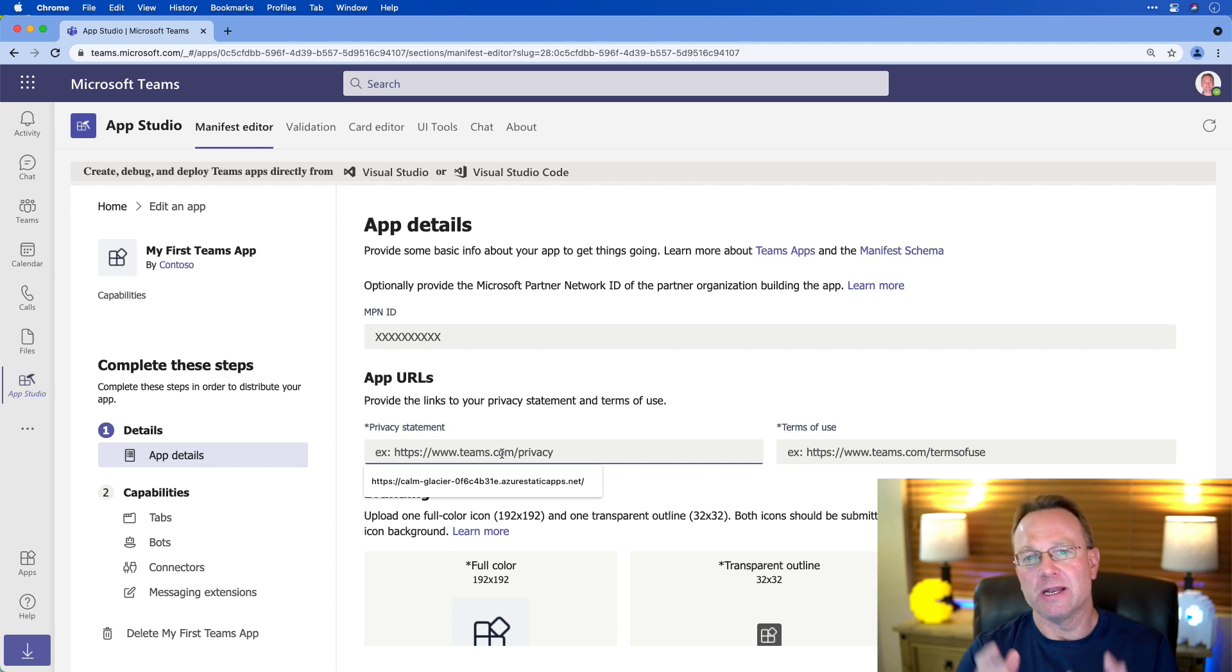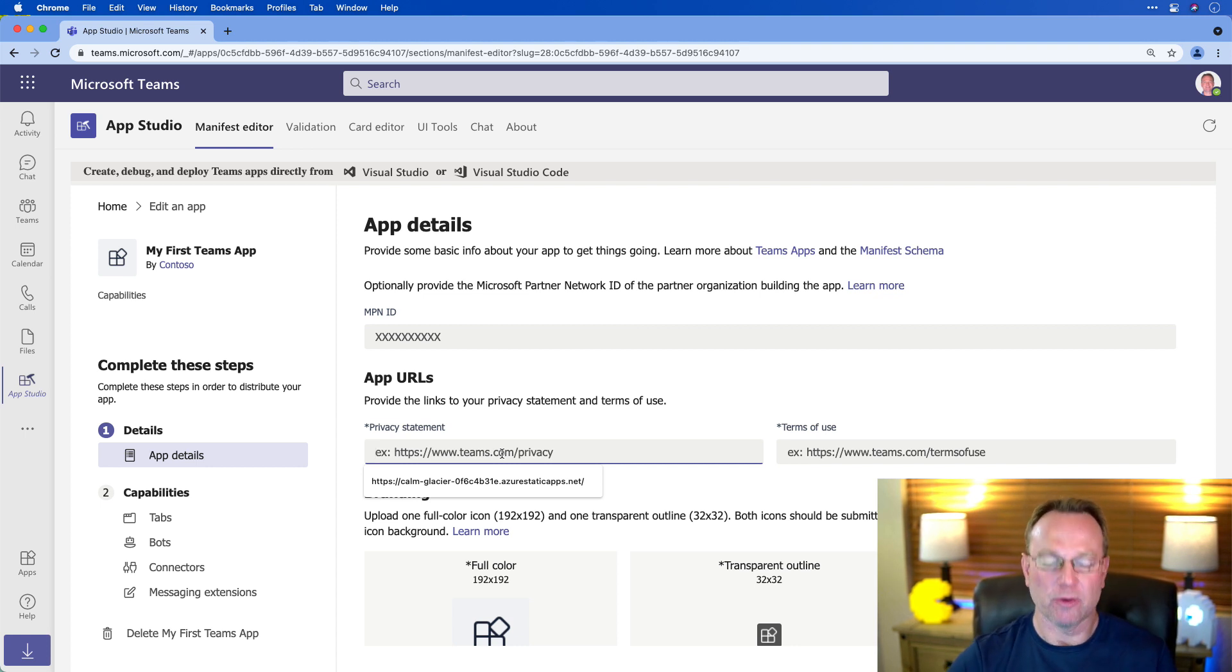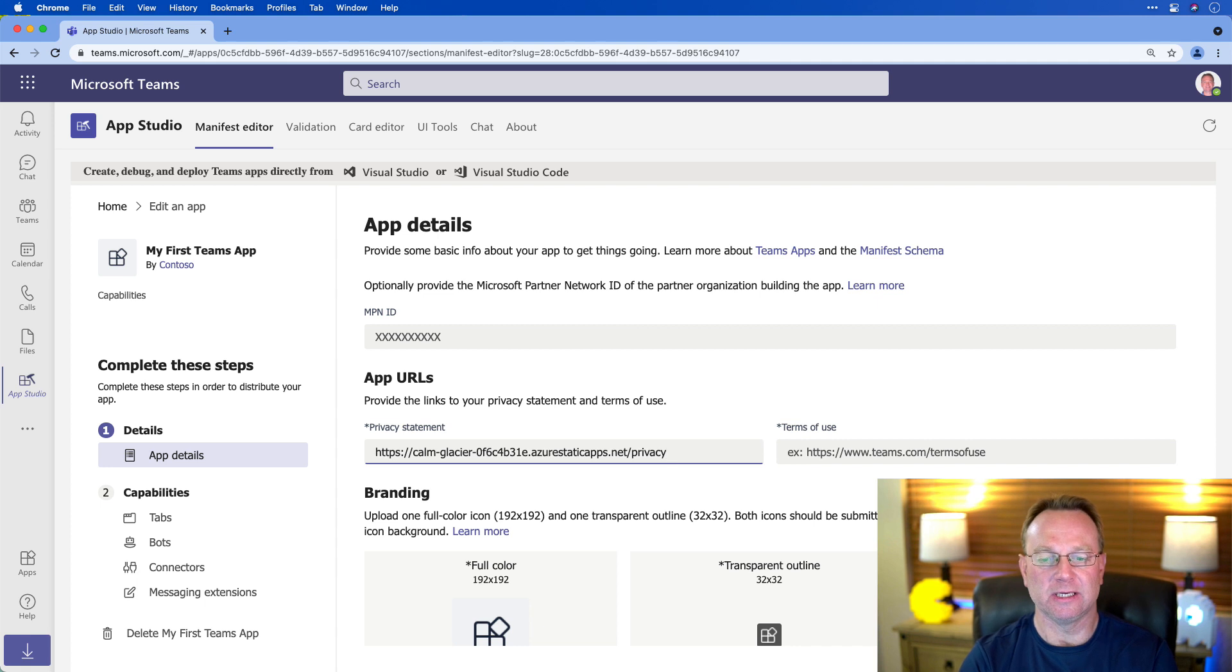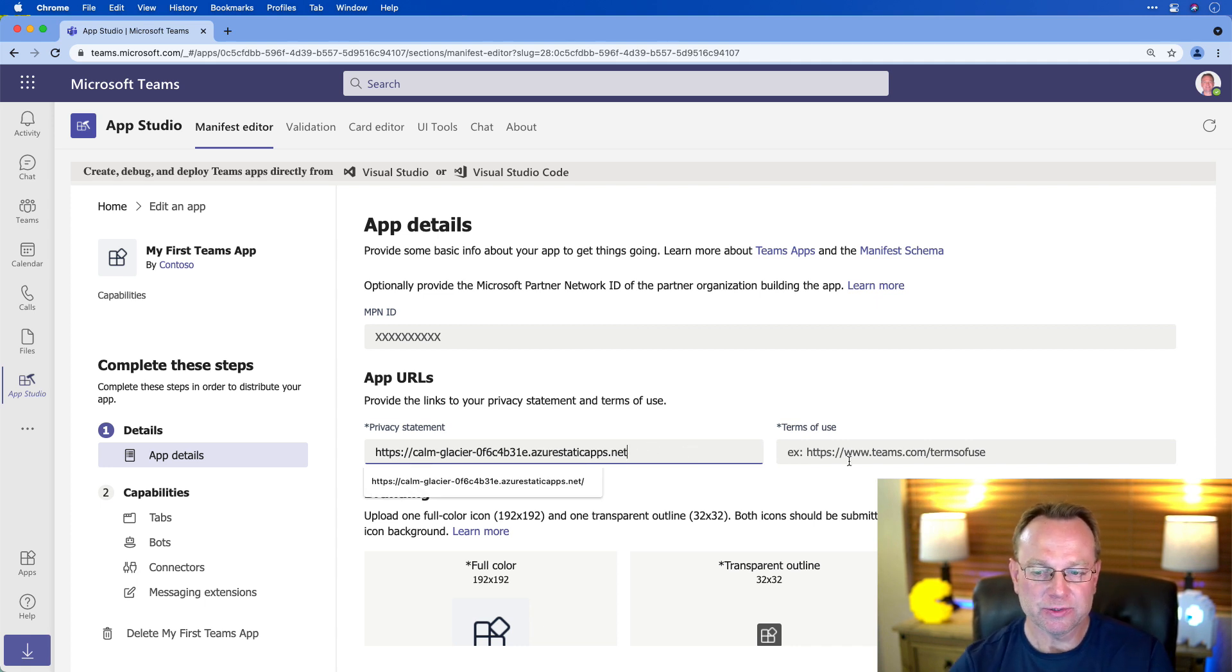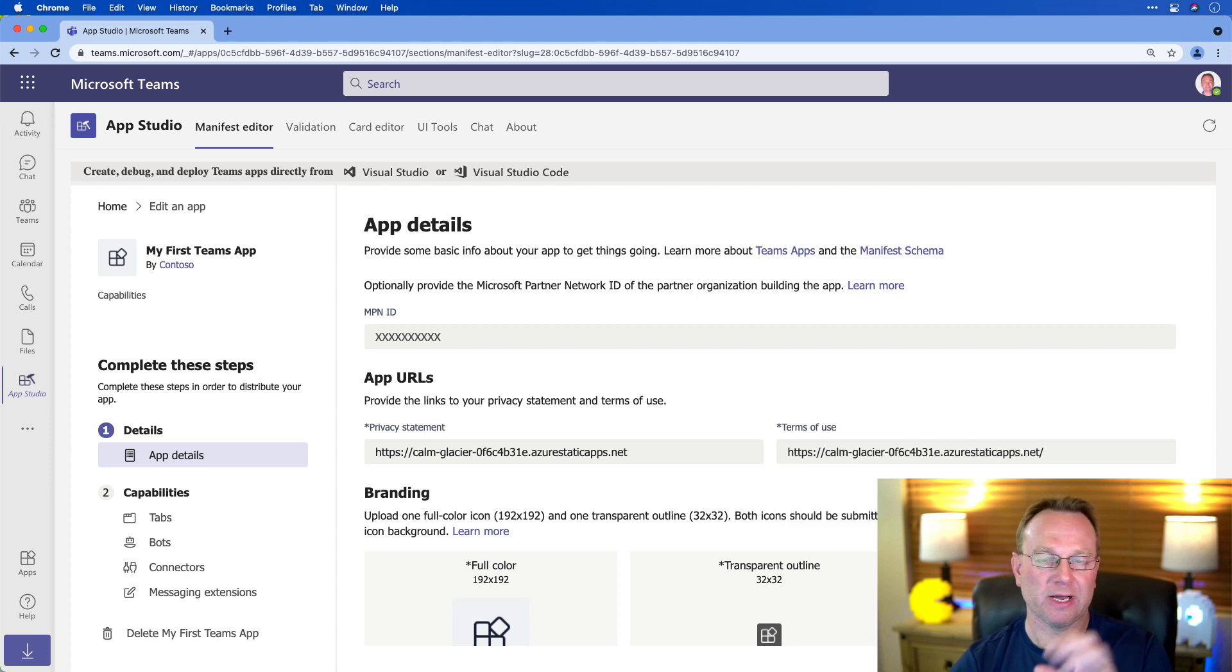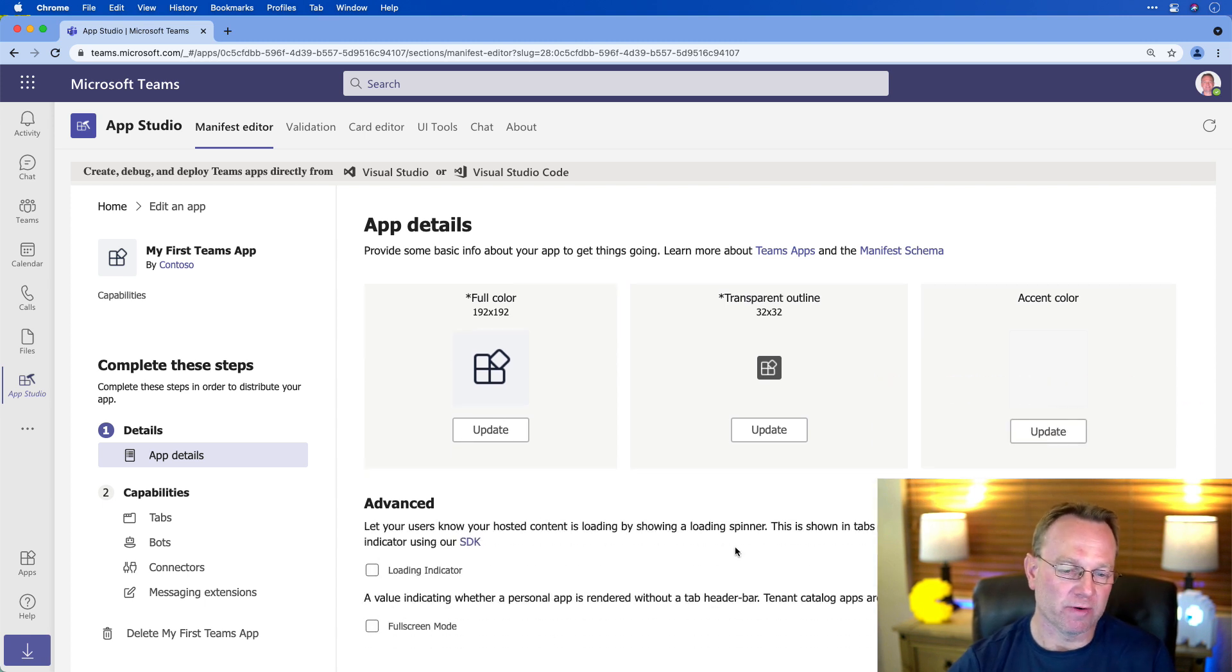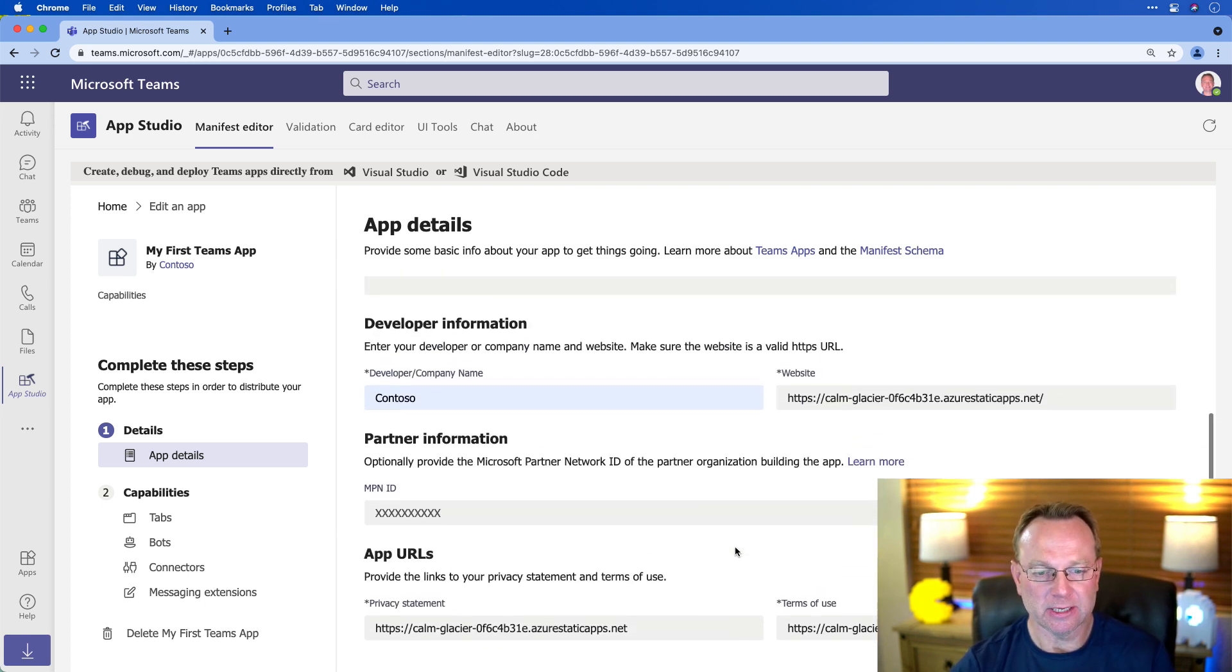But they do want you to put a privacy statement, because this is, especially from an end user standpoint, what feels like an app. And so they might want to know about privacy. I don't have that because it's a React app, but you might have like a privacy or privacy.html, something like that. And then they also want a terms of use. I'm just going to default it to the home page of the React app. Finally, we can do some branding and some more advanced things. But for this particular app, that's really all we need.